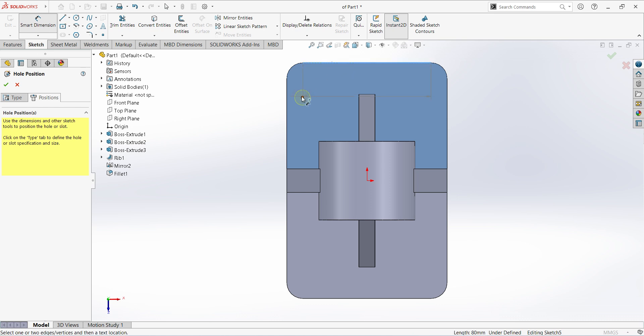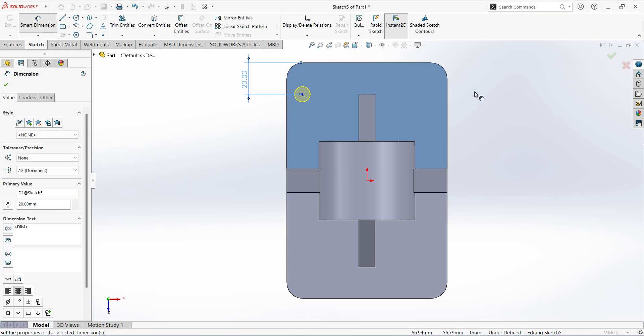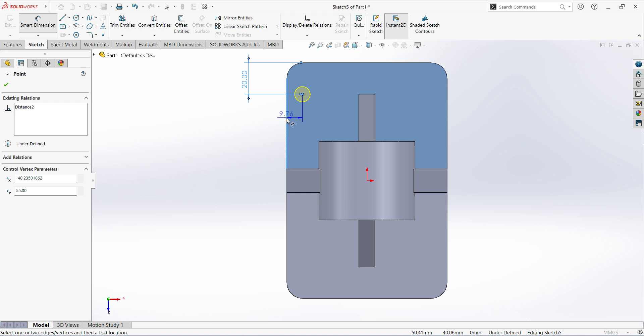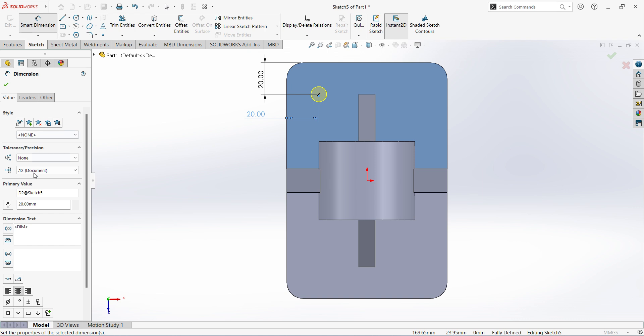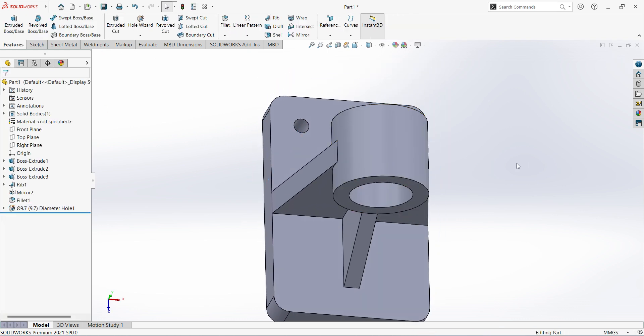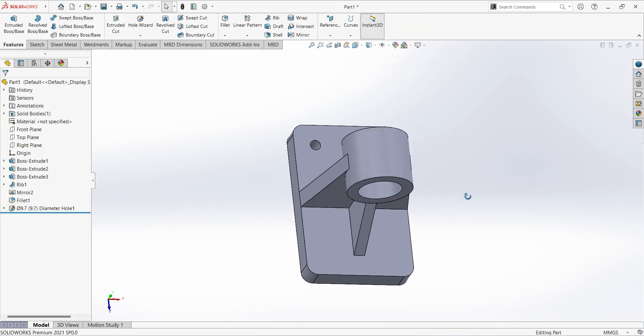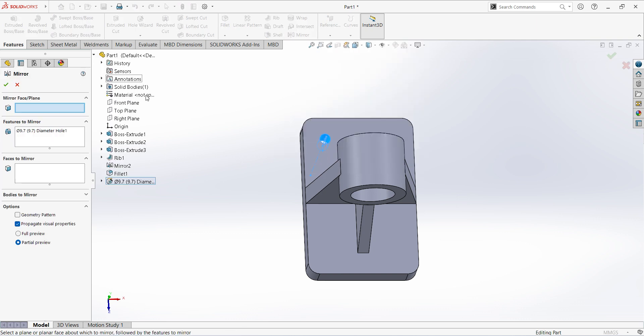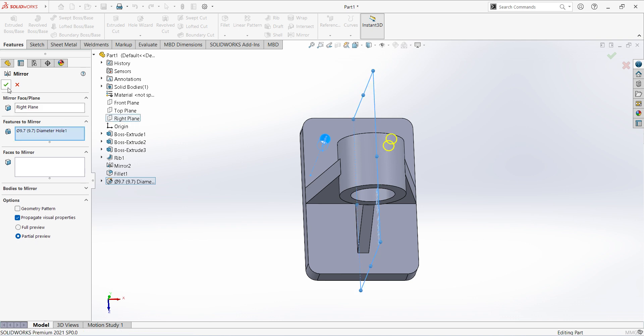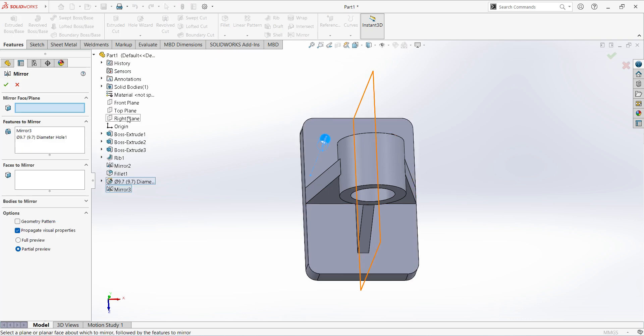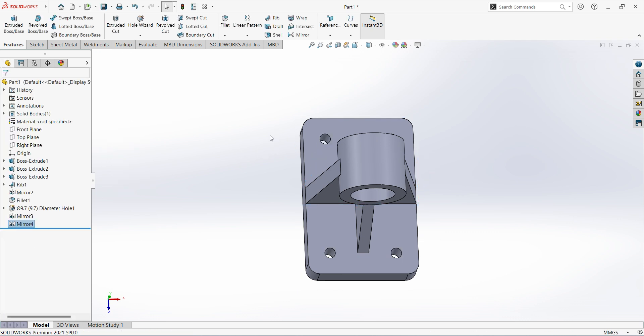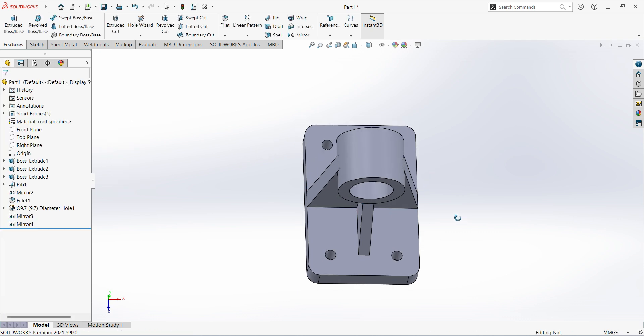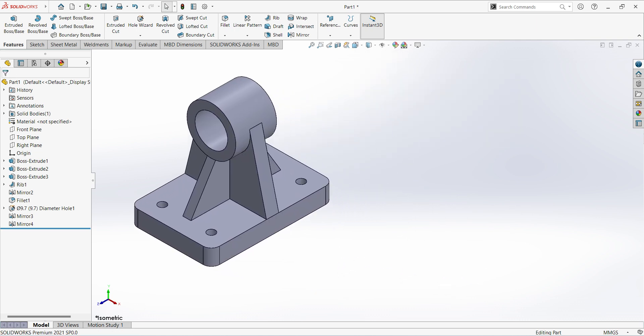Here to here 20mm, this is also 20mm. Click okay. You can see one hole is created. Now I will do mirror. Select hole, mirror, select plane, okay. Again select both holes, mirror, select mid-plane, okay. Again select both holes, mirror.